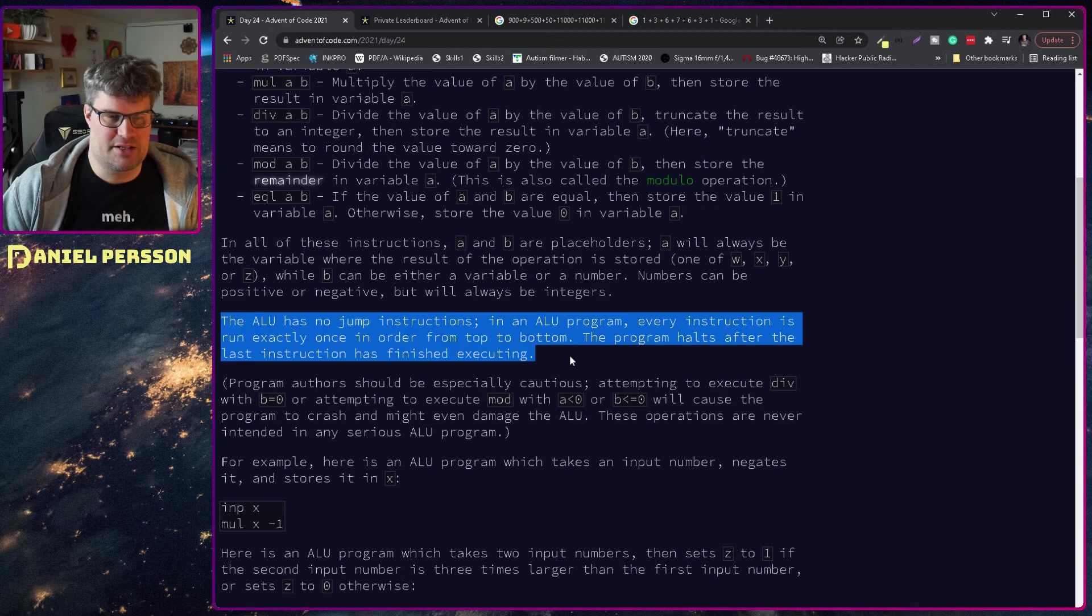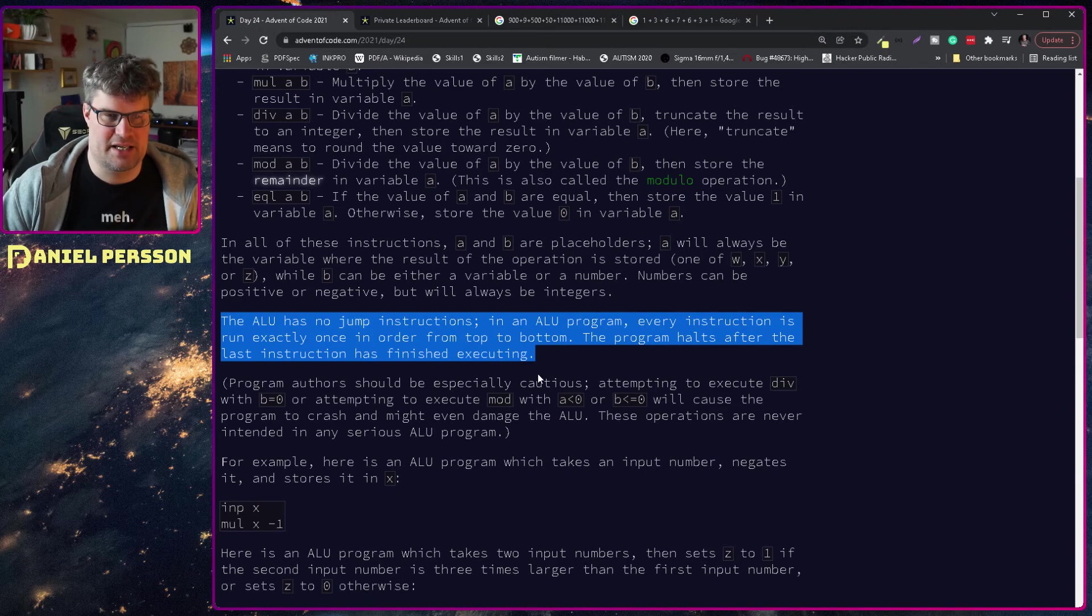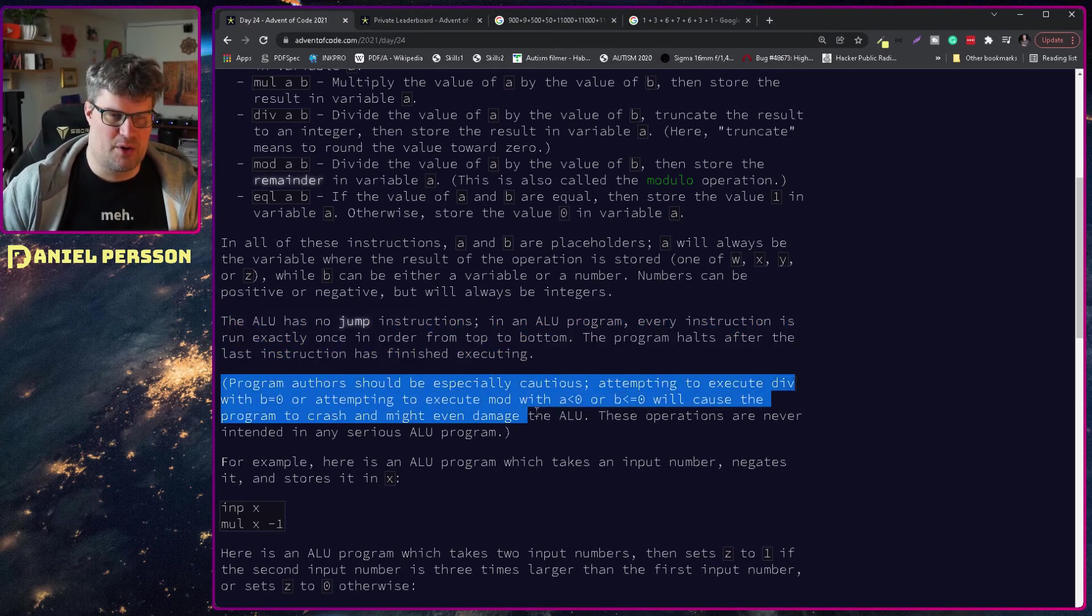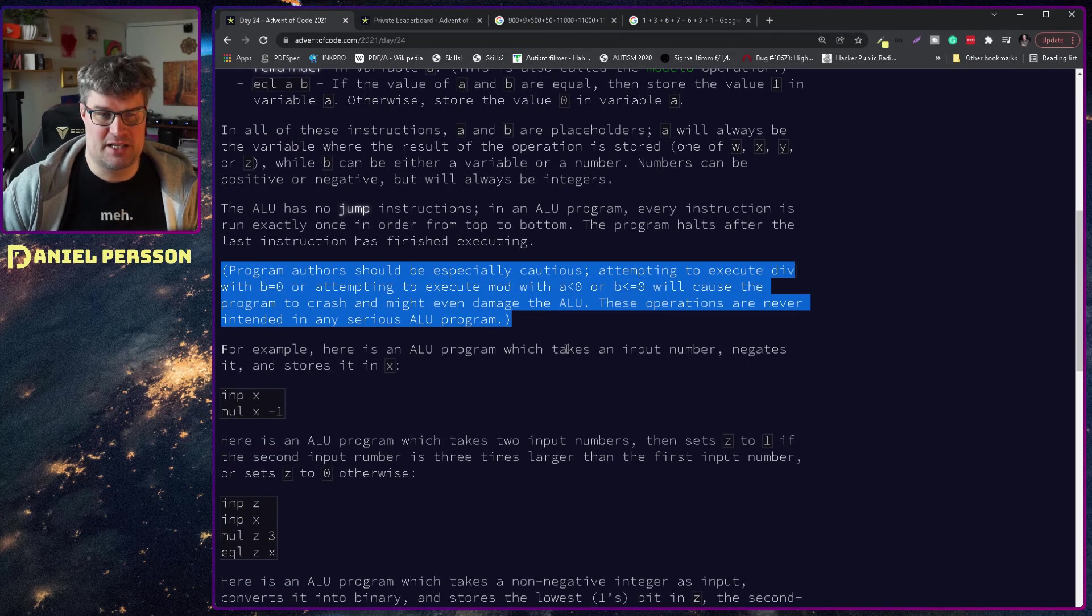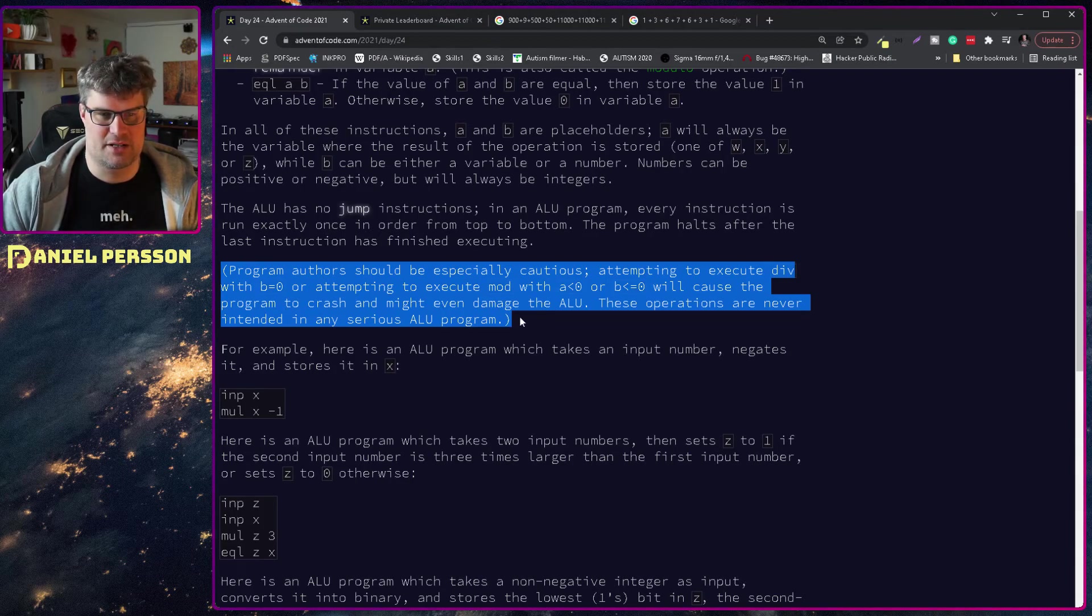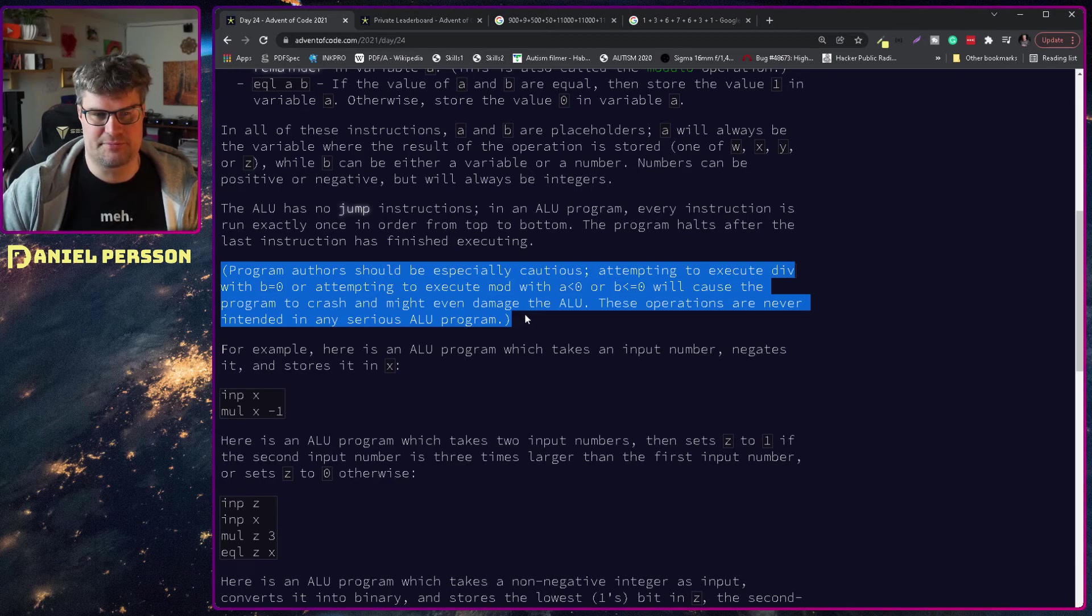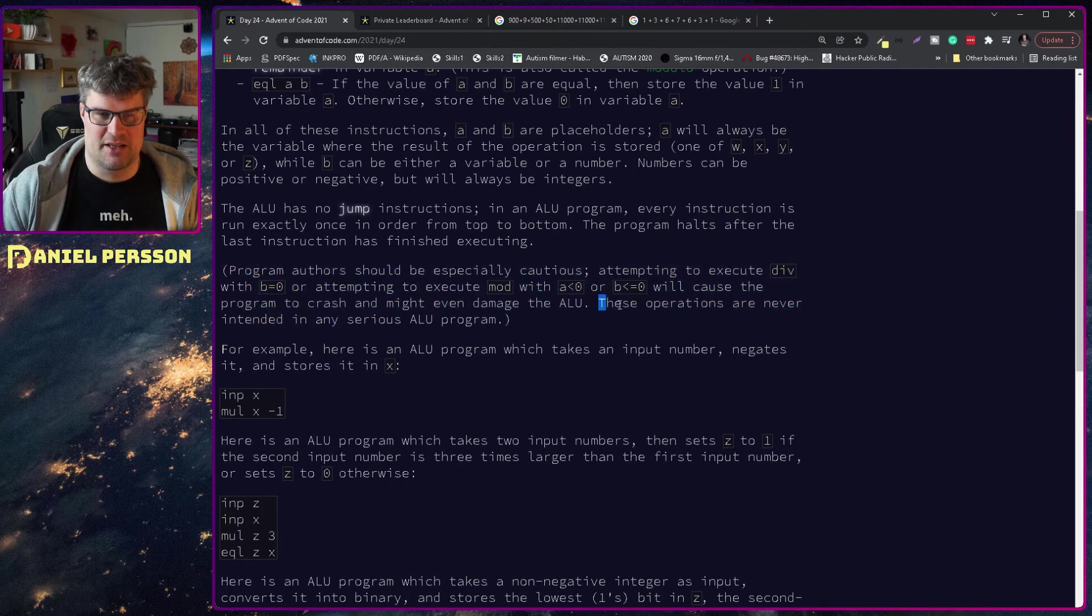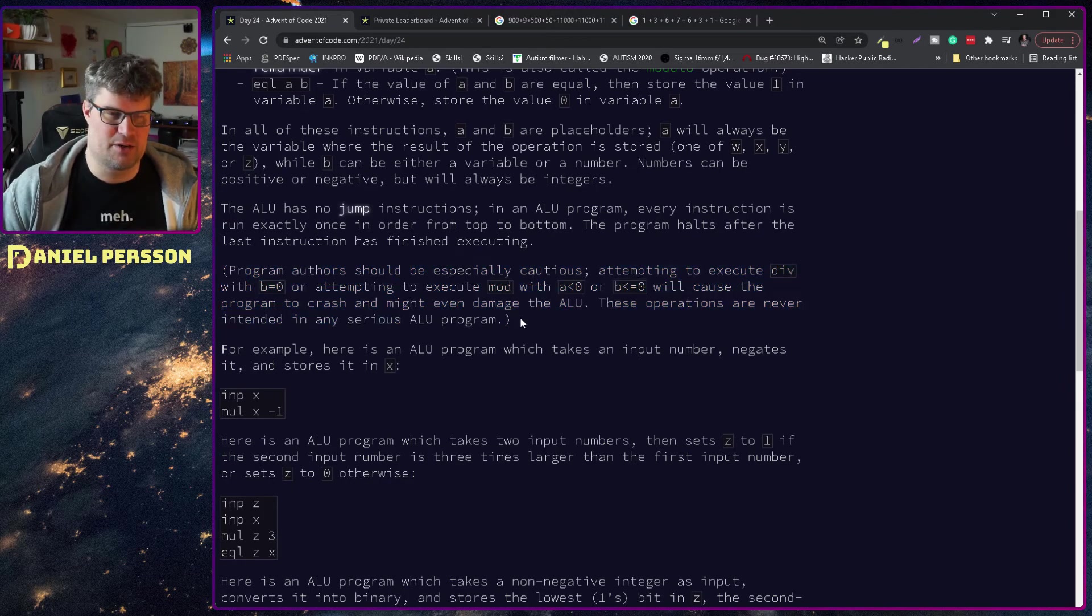The ALU has no jump instructions. In an ALU program, every instruction is run exactly once in order from top to bottom. Program authors should be especially cautious attempting to execute div with b zero or attempting to execute mod with a less than zero or b less than zero, which will cause the program to crash.